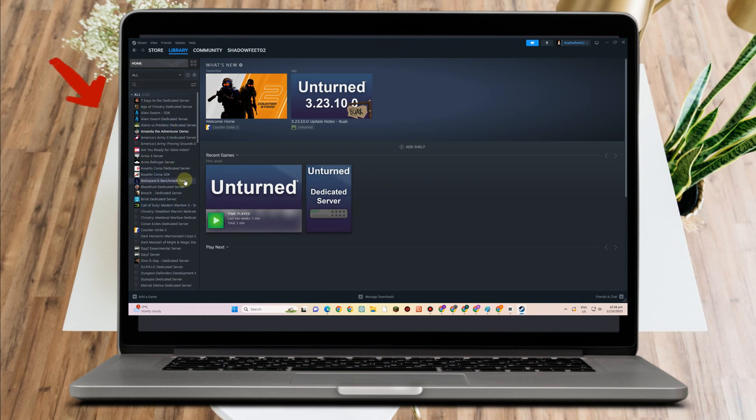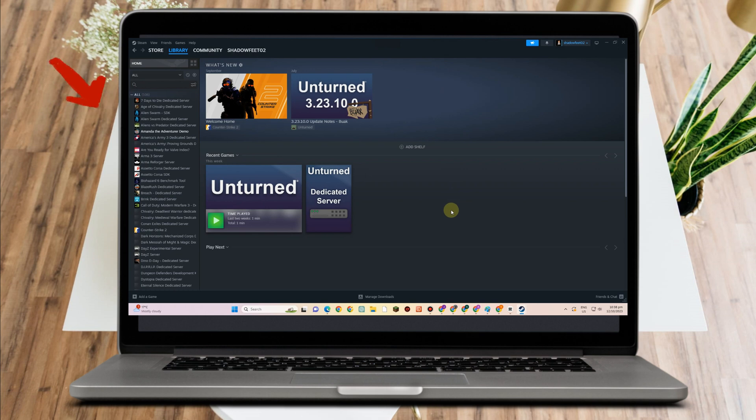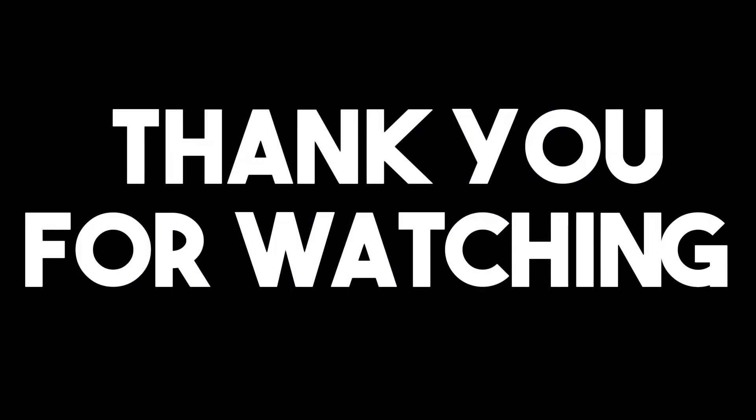So you can simply switch from one language to another on Steam, either on the home page through account settings or inside the game through library settings. It's as easy as that. Thank you so much for watching.